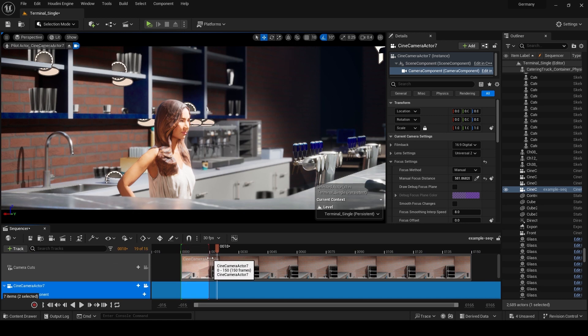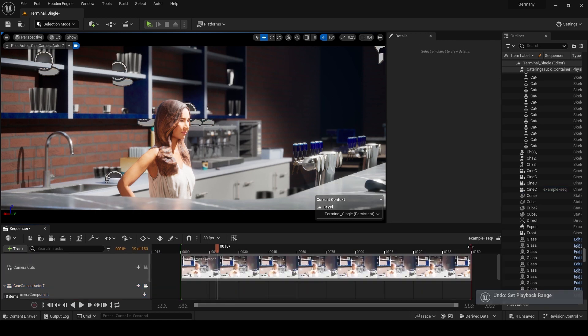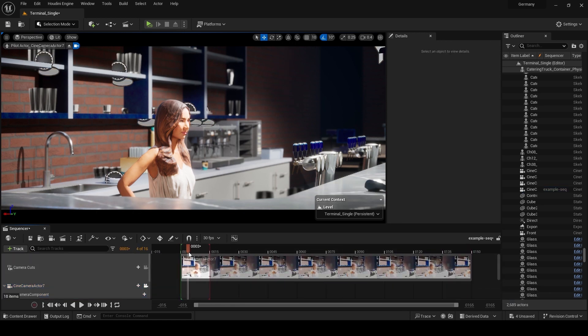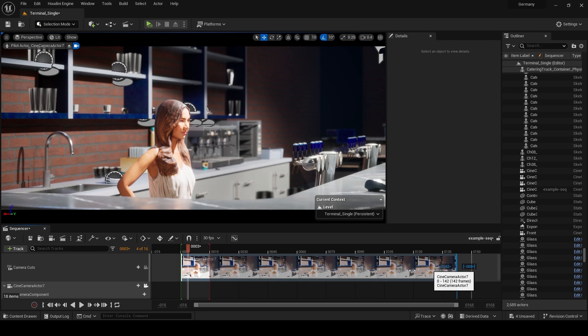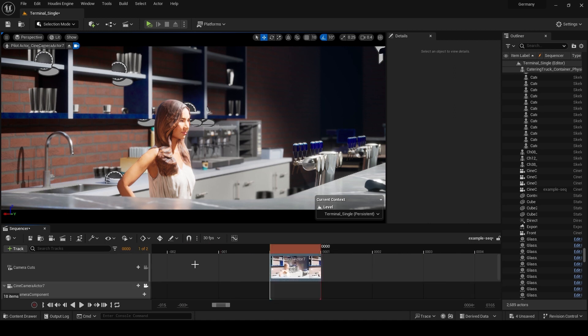In the timeline, drag the video to the first frame and zoom in to adjust it precisely to one frame.